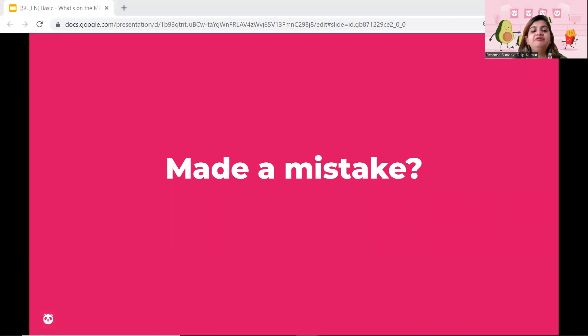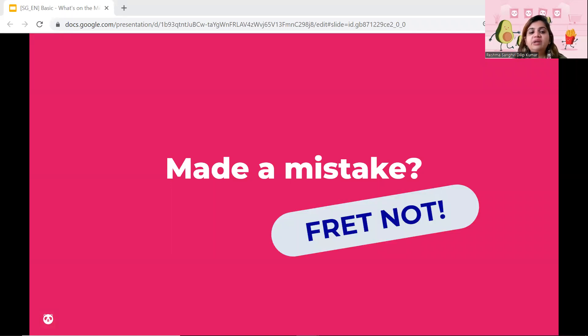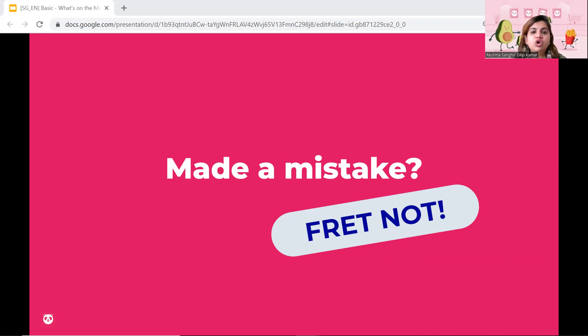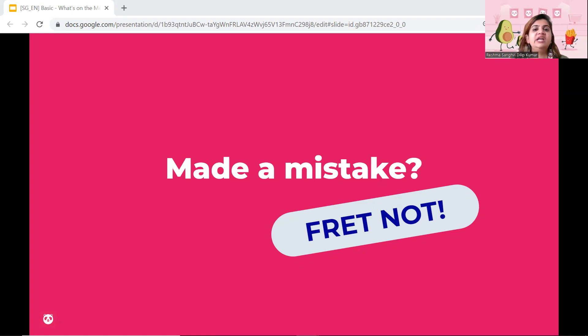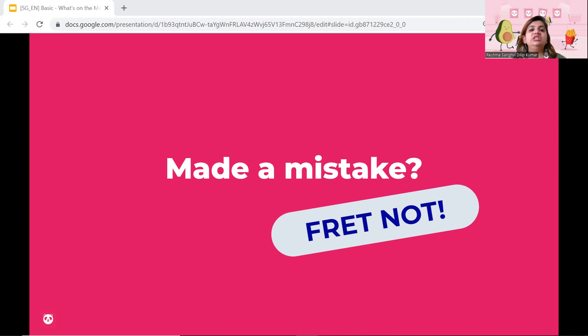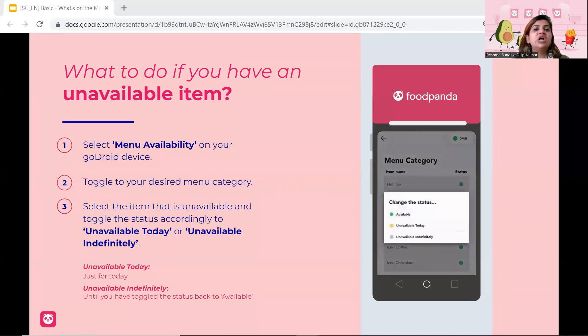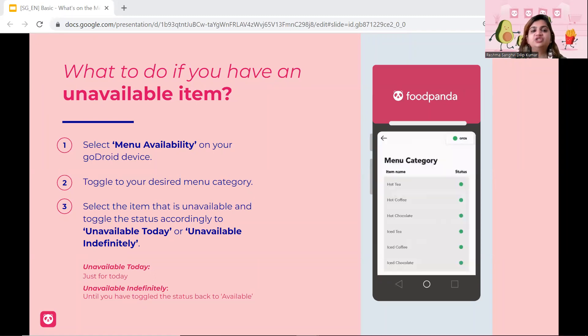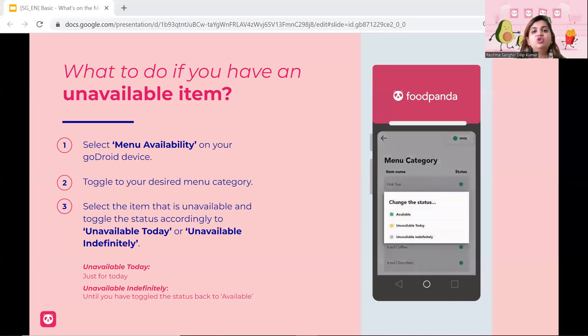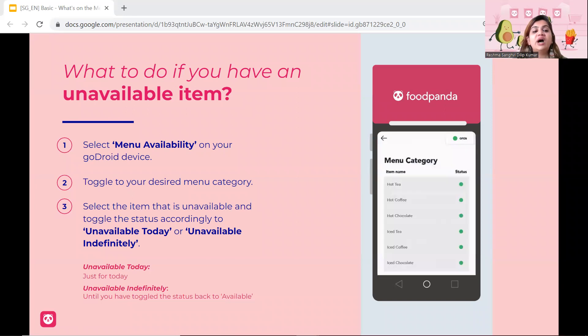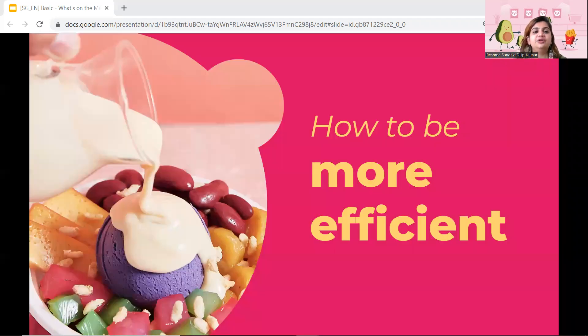Now, again, if you have made a mistake and you want to make changes, don't worry because you can always make changes on the restaurant portal. Next, we're going to be talking about what you should do for an unavailable item. A lot of times we upload maybe example, 50 different items on our restaurant portal, but maybe two months down the lane, we realize maybe 50 is something that I cannot cope with and I want to make it 25. Or maybe from 50, you want to change it to 15 because for that particular week, that is the only few items that you'll be selling. Don't worry because you can just use your GoDroid device to make items unavailable. So items can be unavailable for today or unavailable indefinitely. So you will never be selling those items again. So select menu availability on your GoDroid and then toggle your desired menu item and you just have to choose whether unavailable today or unavailable indefinitely.